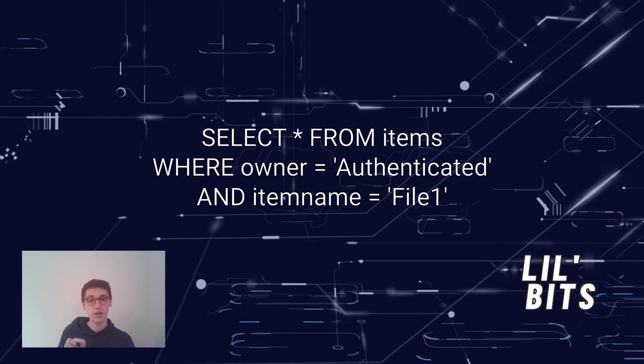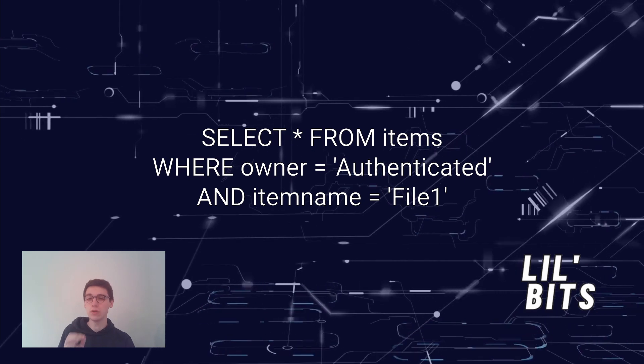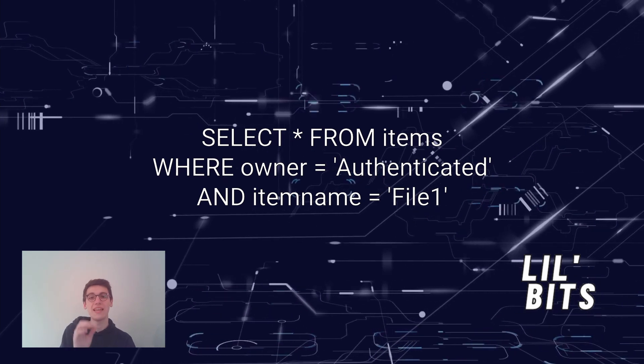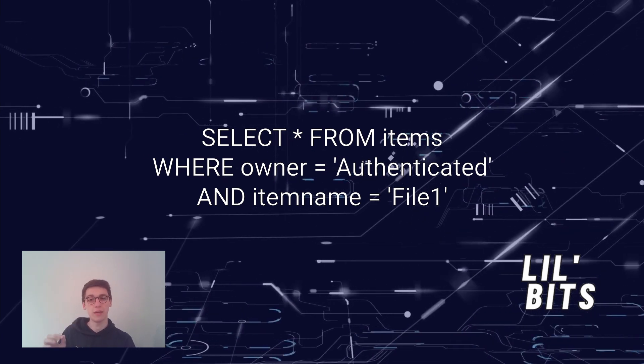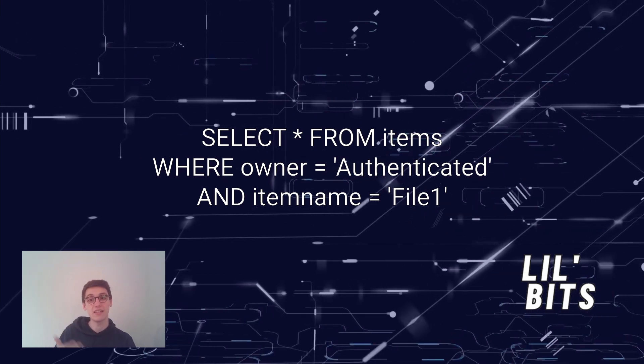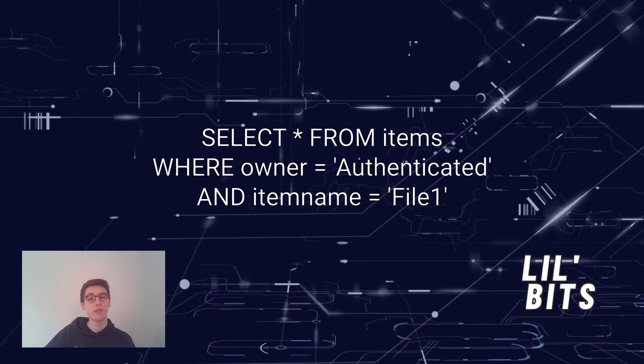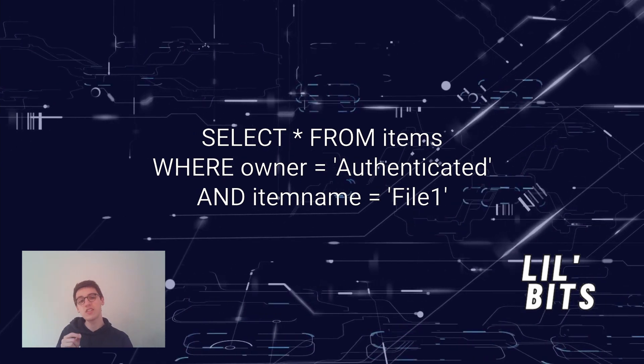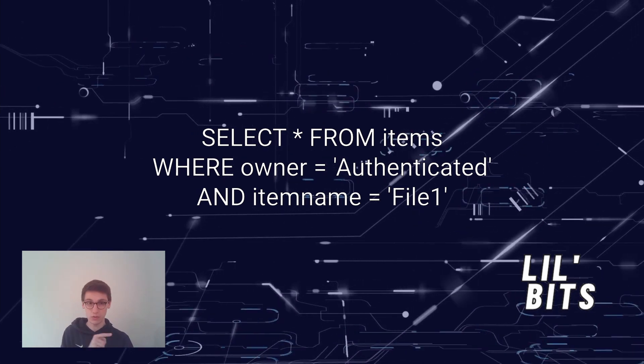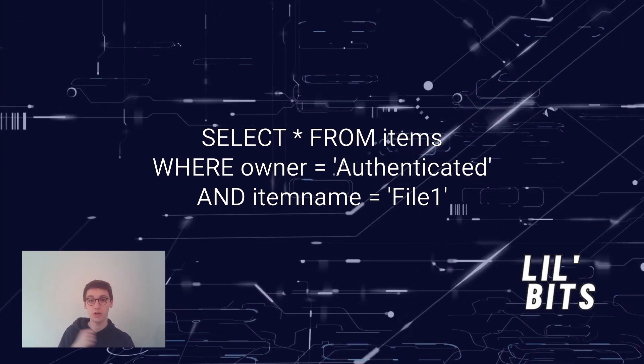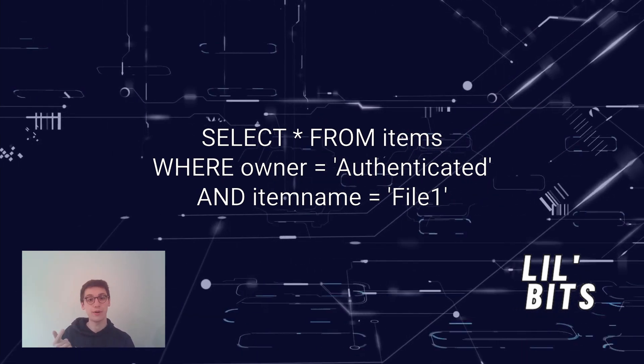This query makes sure that only a user with an authenticated username can access a specific file. Because the base query and the user input are connected in this query,